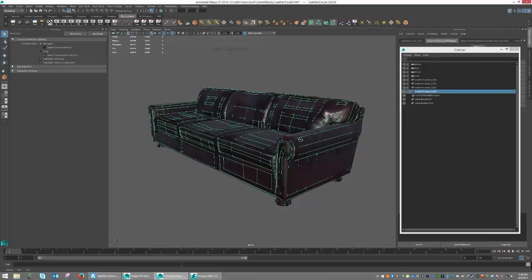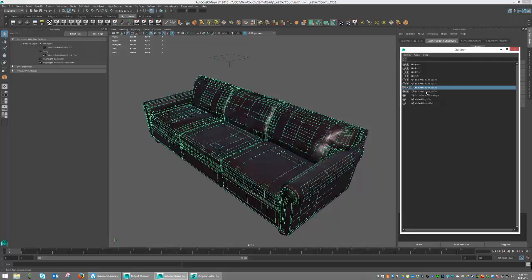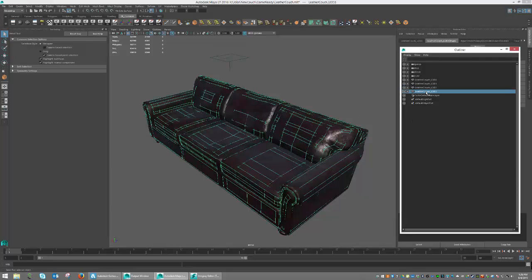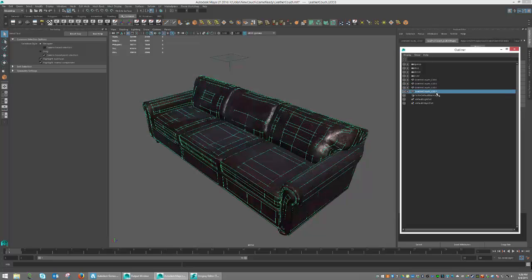This is done simply by applying our materials to those two objects in a smaller form. At LOD 0 and 1, I'm using a high resolution material, and LOD 2 and 3, I'm using a low resolution material.